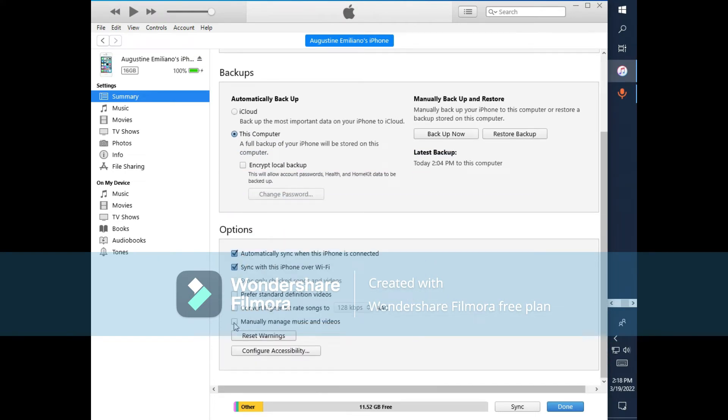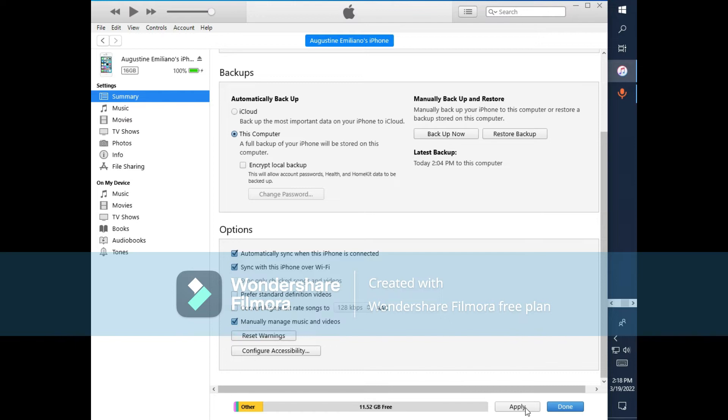Click on manually manage music and videos and apply.